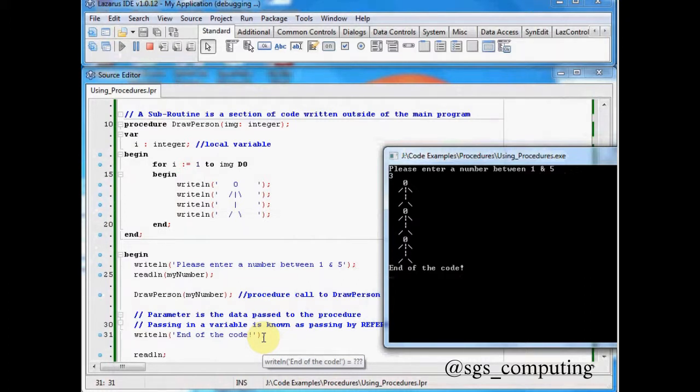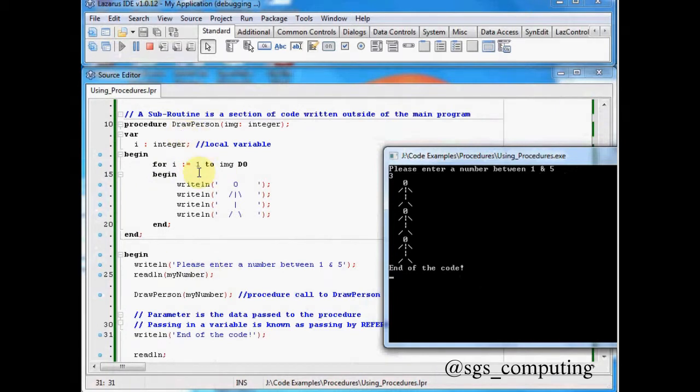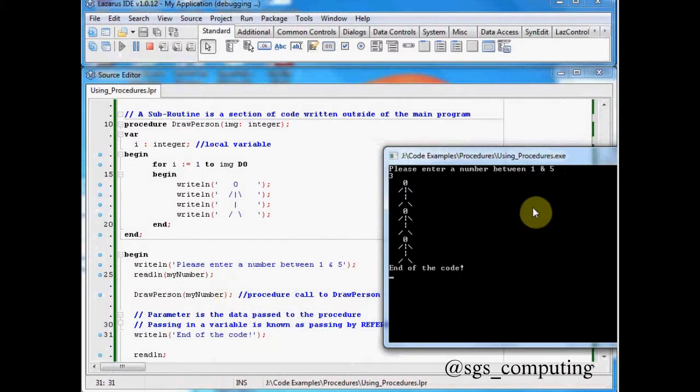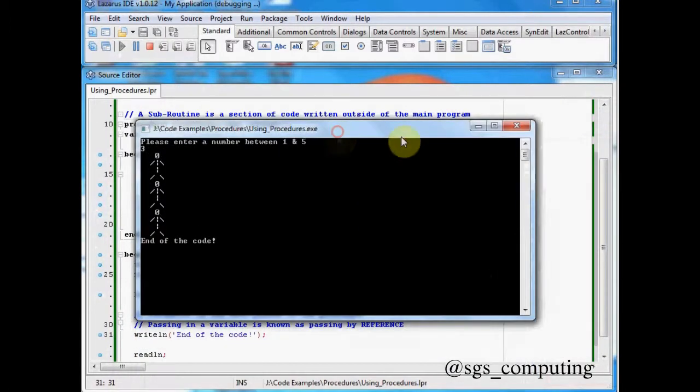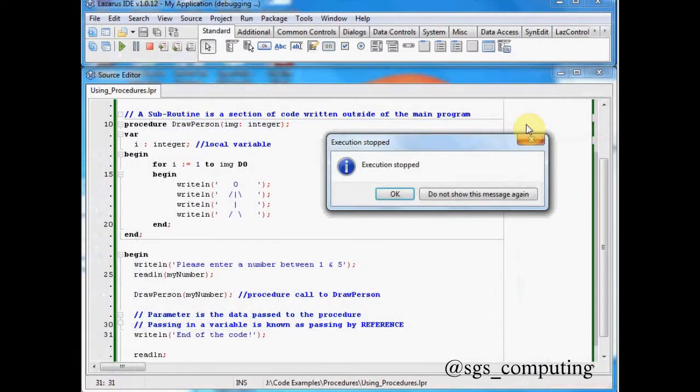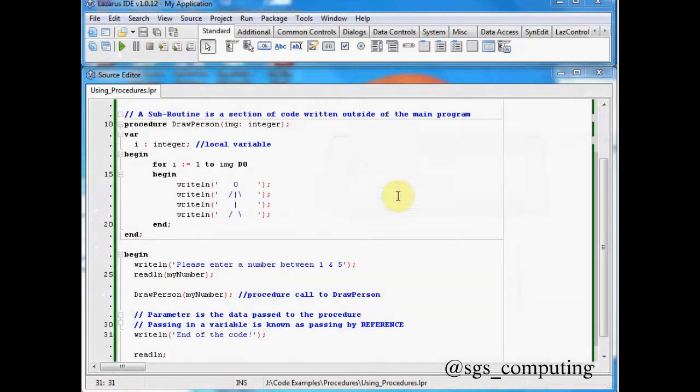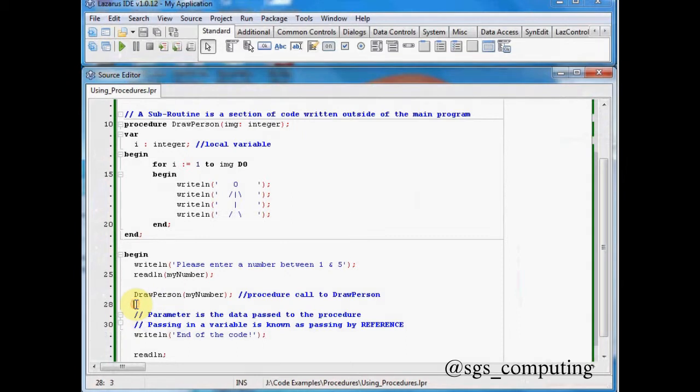Okay. Now the reason why procedures are really useful is because I could then call this multiple times. So I have draw person once here. But what happens if I want to have it more than once? That was very loud. Okay. So I've got end of the code. So let's have another one here.